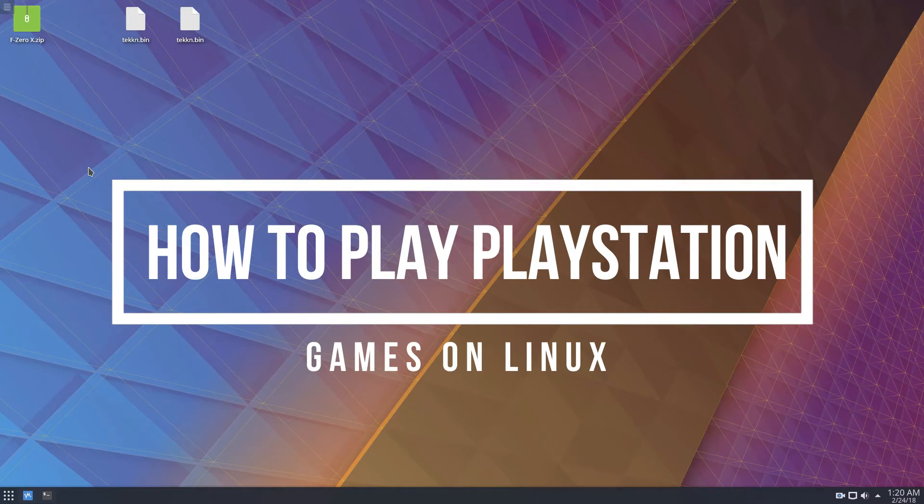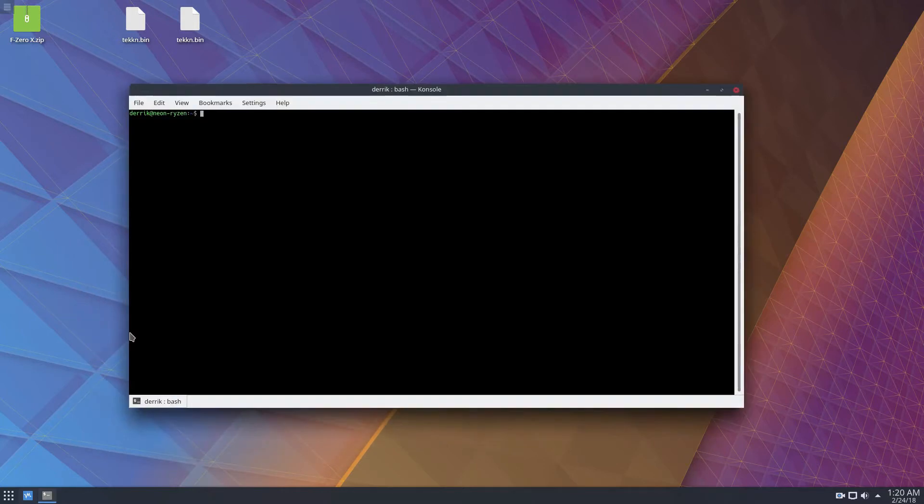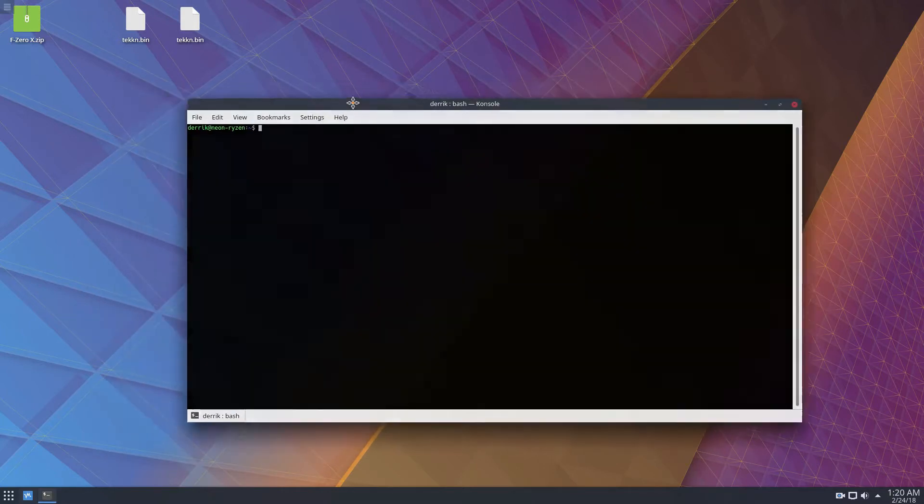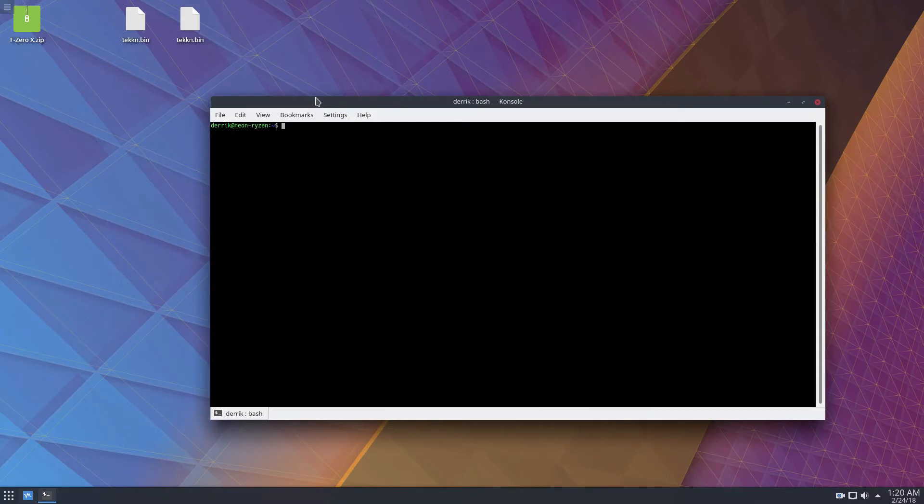So I'm using Ubuntu, so the instructions that I will use are Ubuntu related, but if you're using a Linux distribution that is not Ubuntu, please check the description for the article and you will find all the instructions you need to get it going.